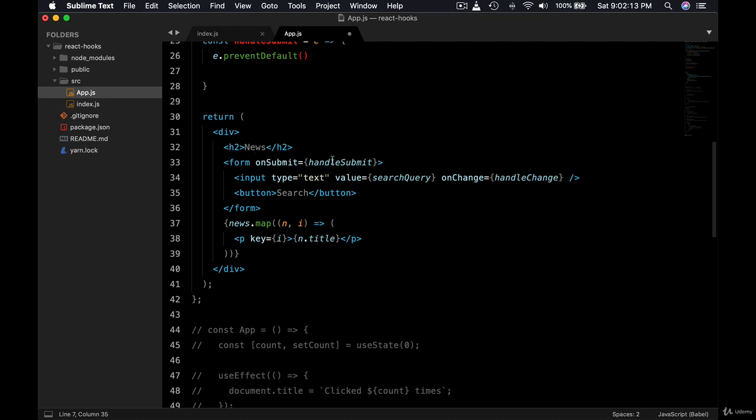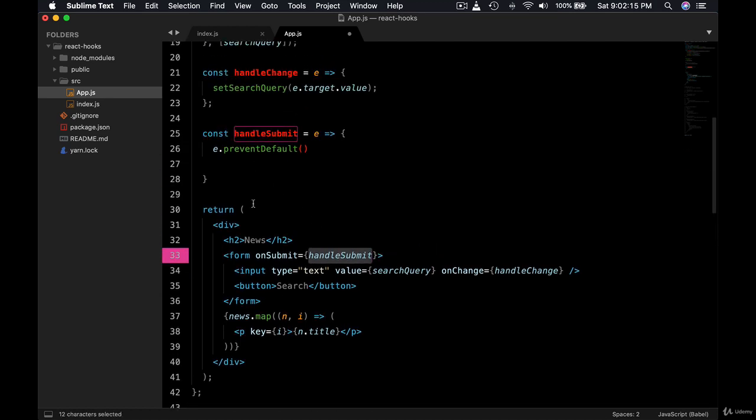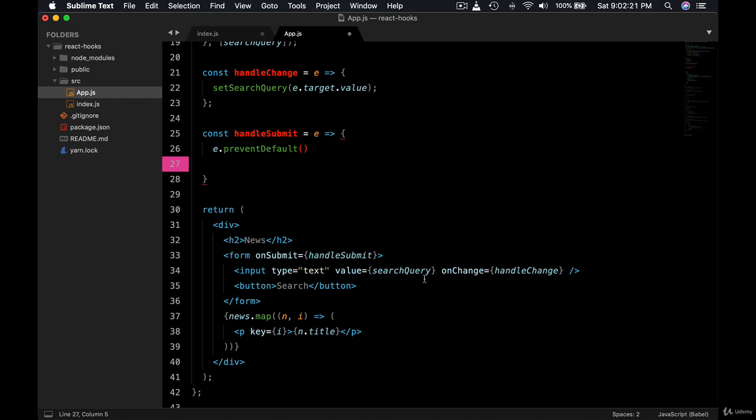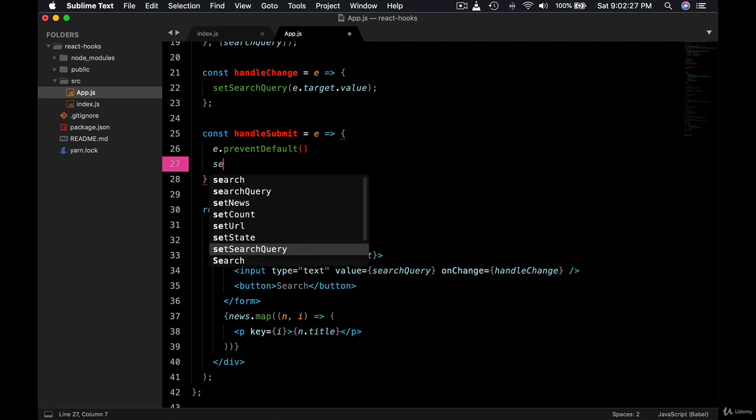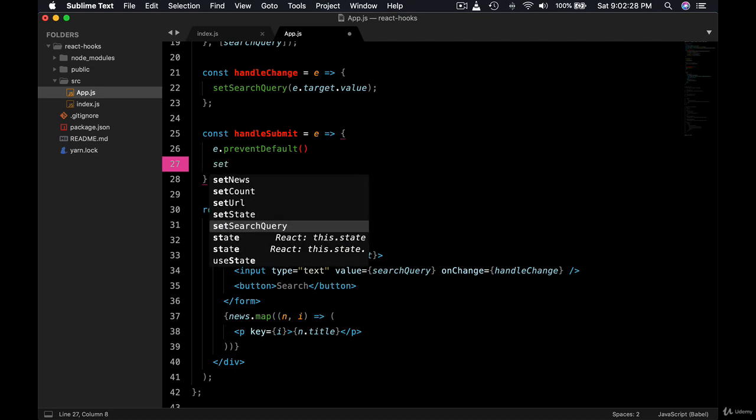However, when the user types something in this search form and hits that button, then this method will execute and this method will set the URL. This time it's going to be different based on whatever the search query is. So here what we can do is we can use this method.